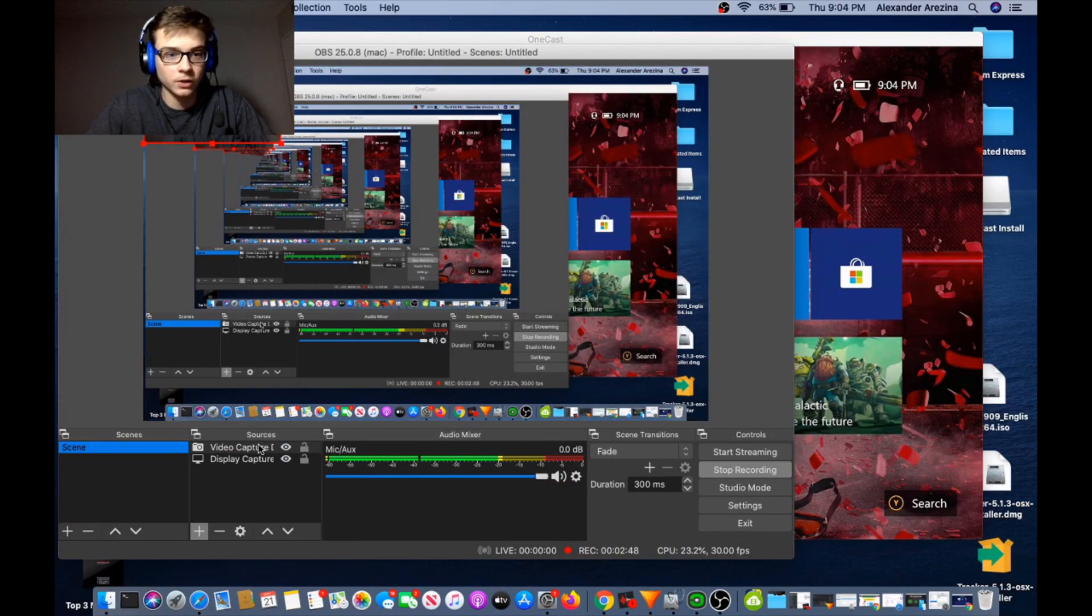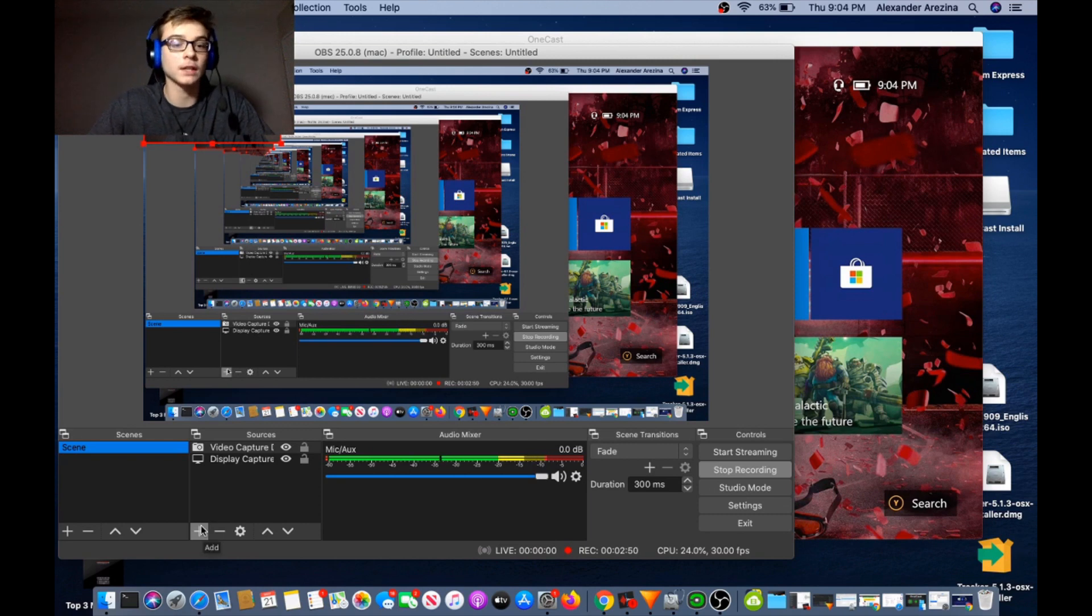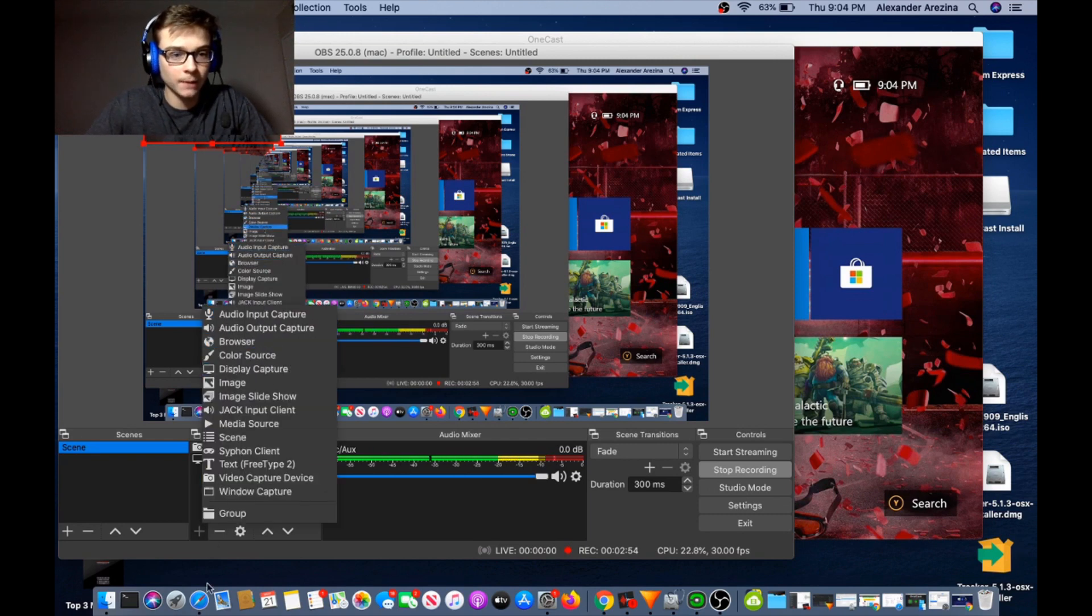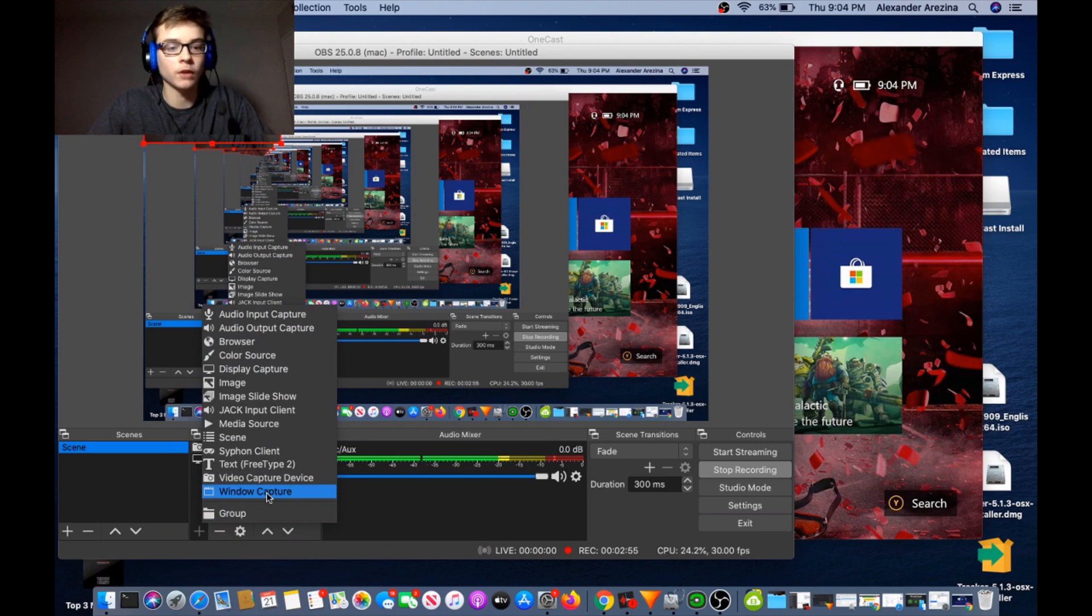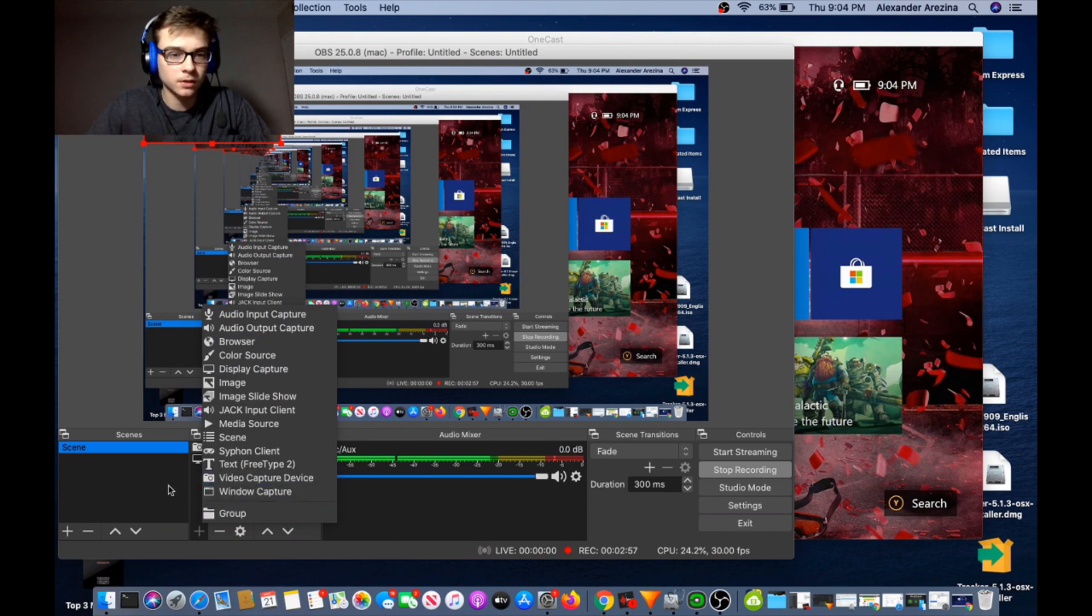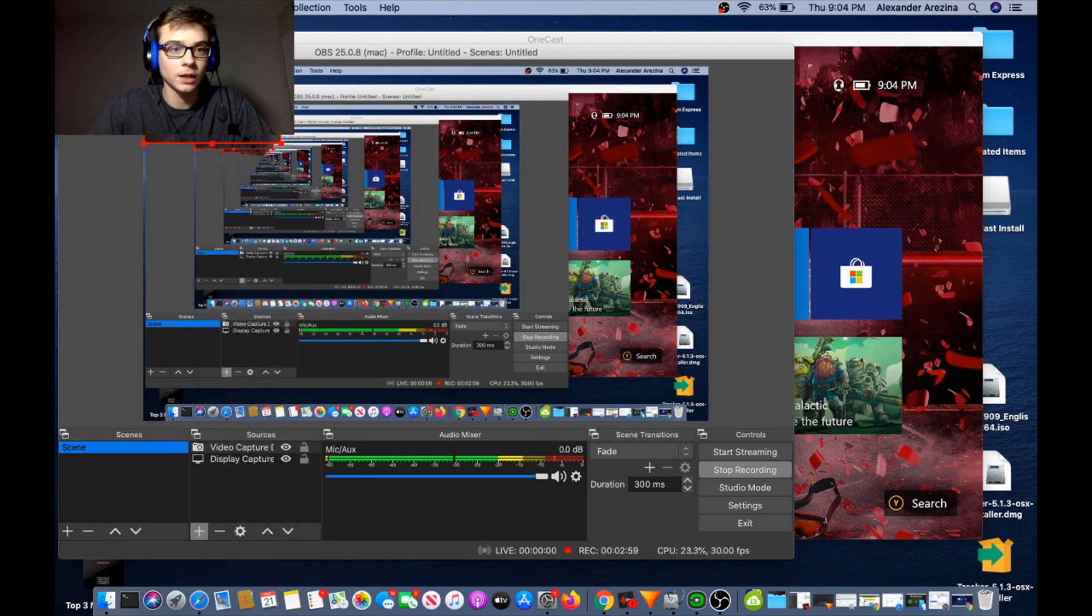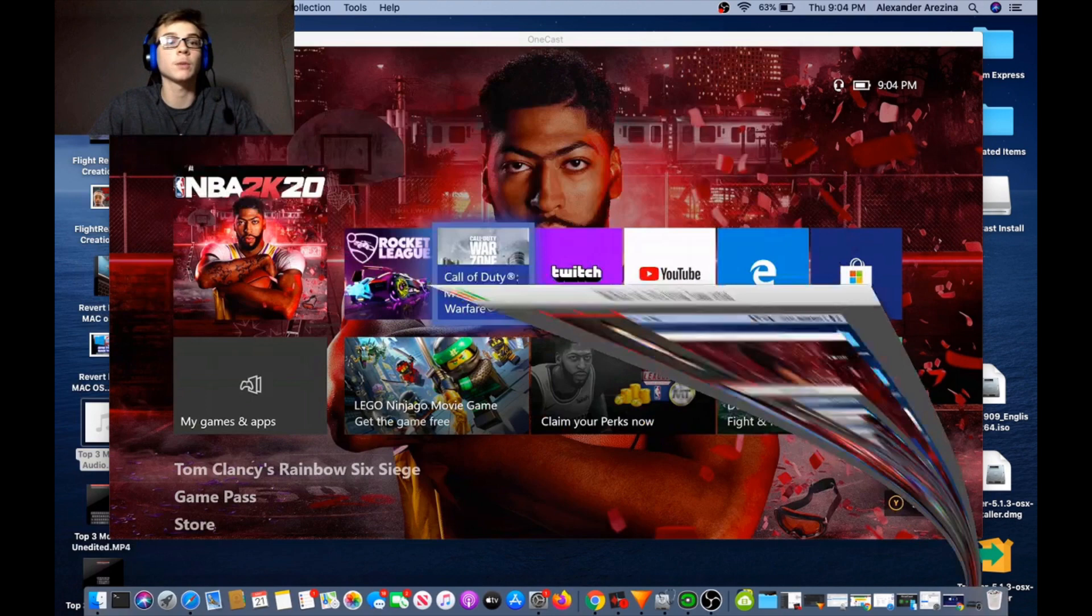Sorry for the mirroring image, it's kind of trippy for some. But all you're gonna want to do to set that up is you're gonna press add. You're gonna add a display capture. If you want face cam, you're gonna add a video capture device. And pretty much just set both of those up.